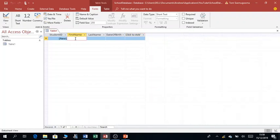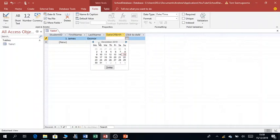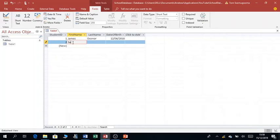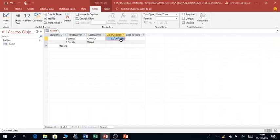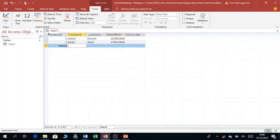I can now enter data — for First Name say James, Last Name Okana, and for Date of Birth, because I selected the Date/Time format, it will pop up a calendar so I'm able to pick the date to ease data entry. I can enter another record — Sarah — and select a date of birth like that. So you can see this is a table I've developed in Microsoft Access.